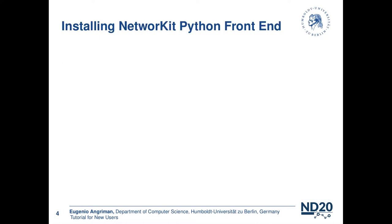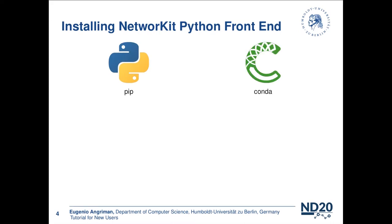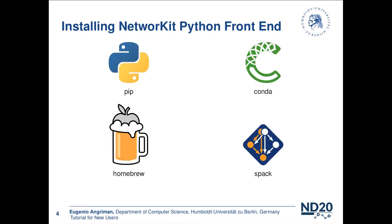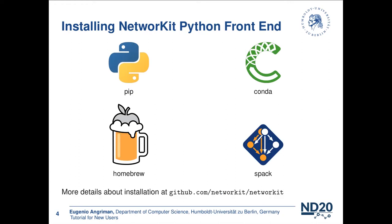In addition to being easy to use and integrate, we also want NetworkKit to be easy to install. The NetworkKit Python front-end can be installed in several ways, some of which have been added only recently. The most popular way to install NetworkKit is to use pip. But since about one year ago, NetworkKit can also be installed with Conda, Homebrew, and also Spack. For more details about NetworkKit installation, you can see the later talk by Fabian and you can also read more about this in the NetworkKit GitHub page.